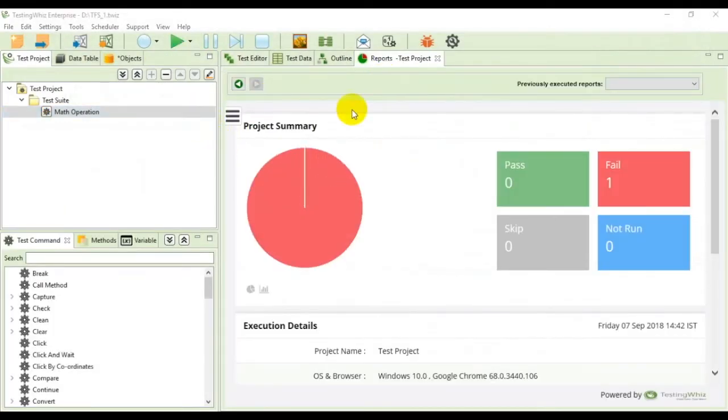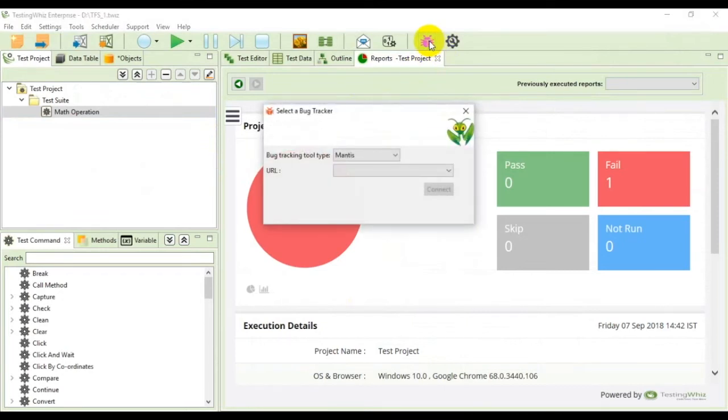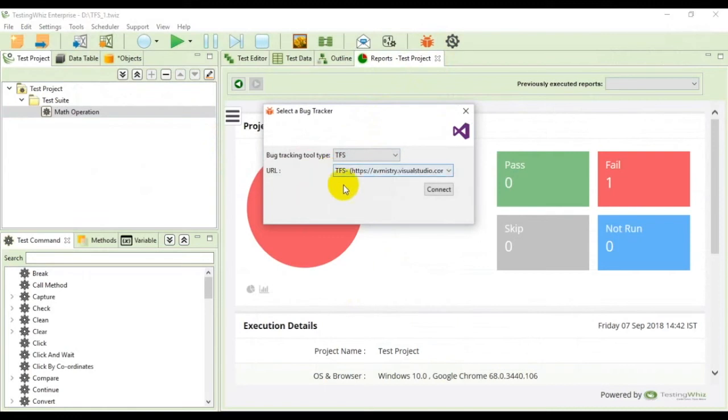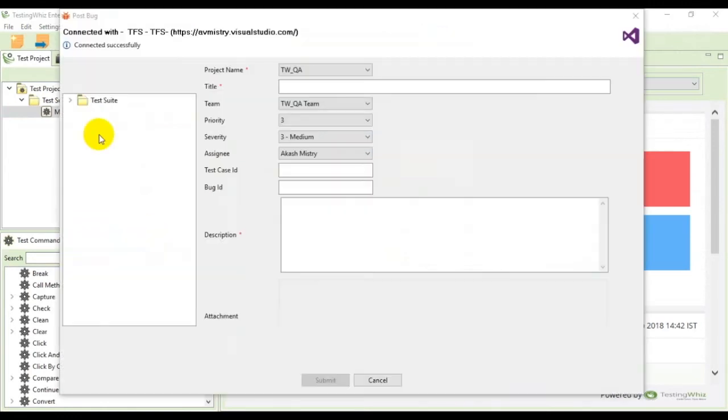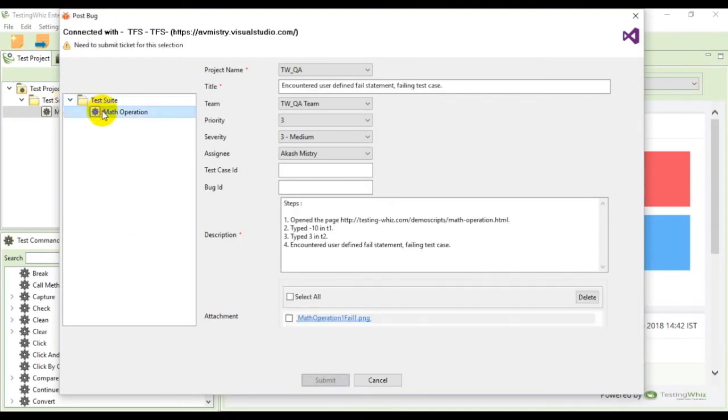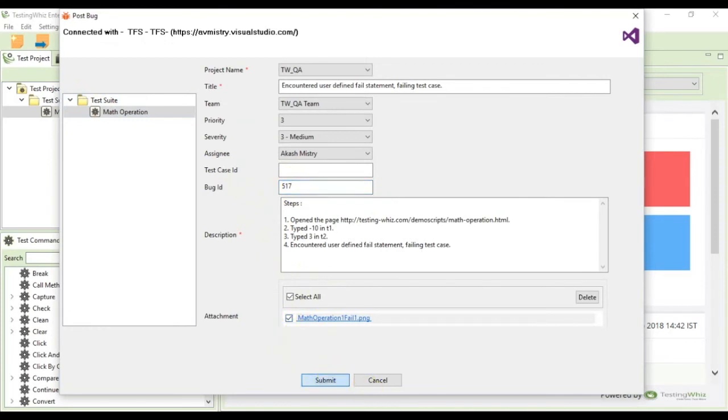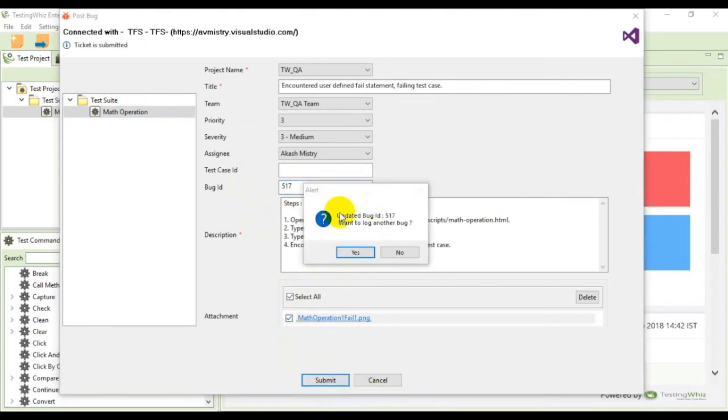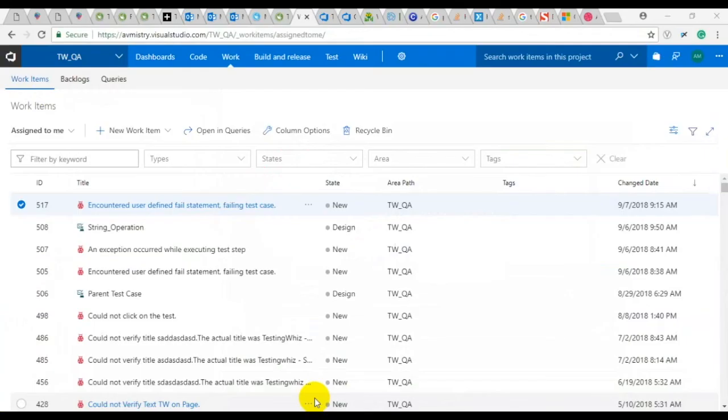In order to update the existing bug you need to click on this bug tracker icon again. From there select TFS and click connect. To update the existing ID you need to input the ID in question. For demonstration purposes let's use ID 517 again. Select the attachment option, click on submit and you can see that the data has been updated.